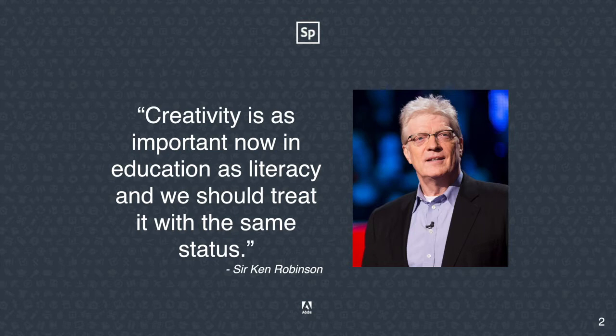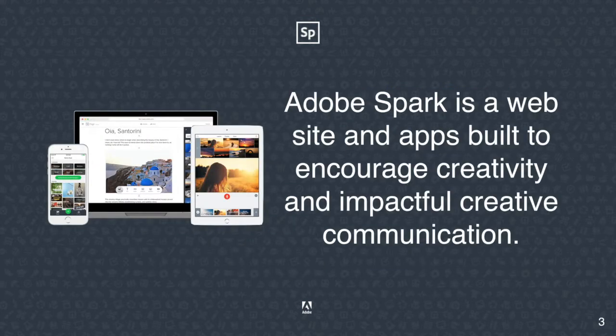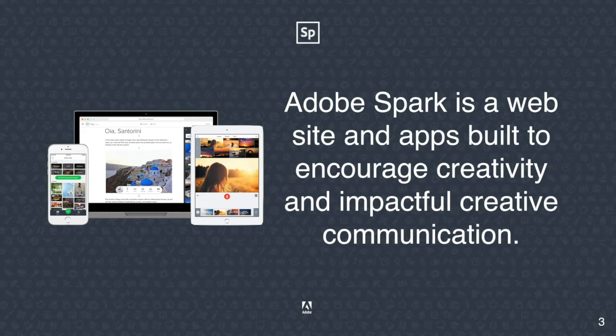No doubt that Adobe Spark is a tool that encourages that creativity and gives students choice and voice in order to show what they're learning and extend their learning from the classroom on beyond.